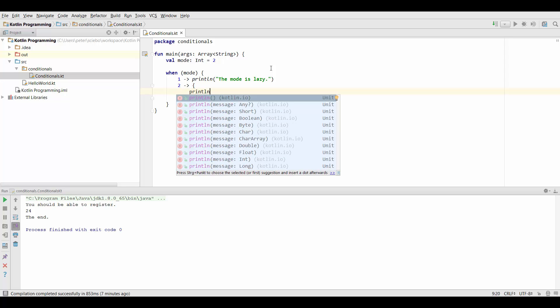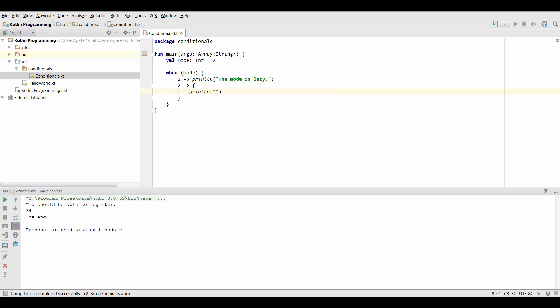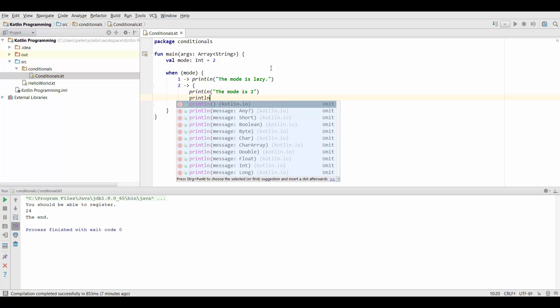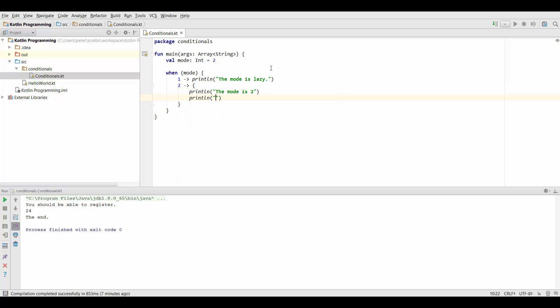So let's say print line the mode is 2. And now we can do another statement in here like the mode is busy.